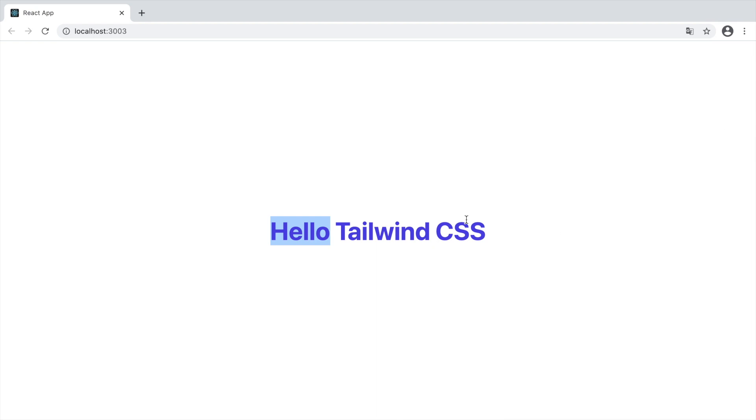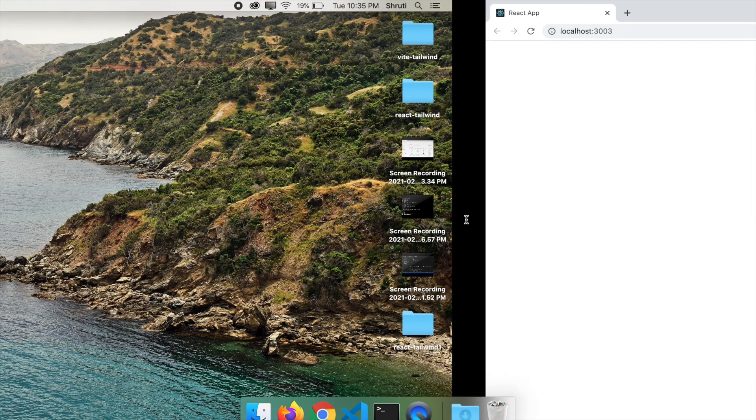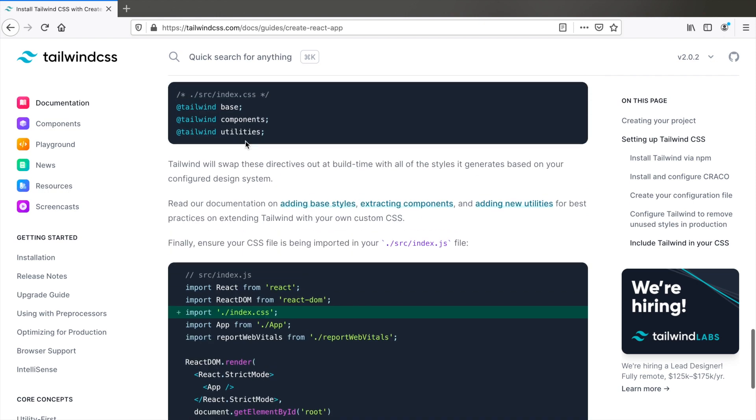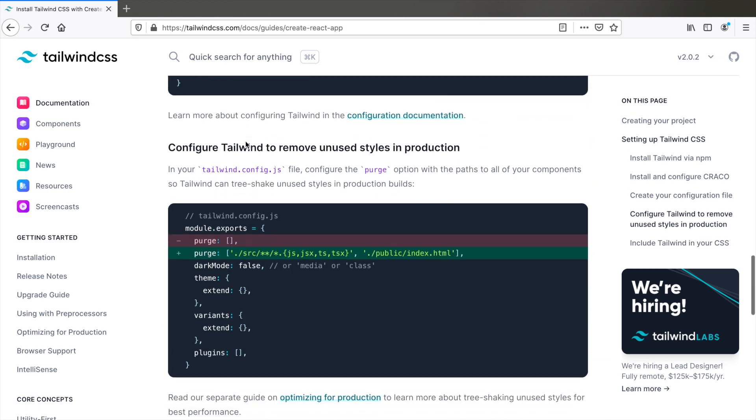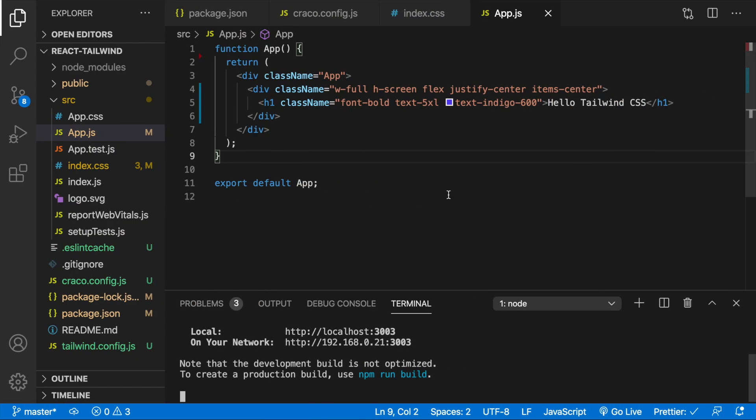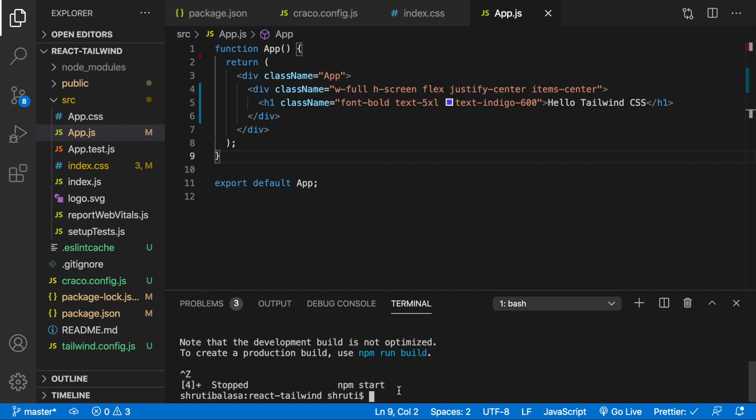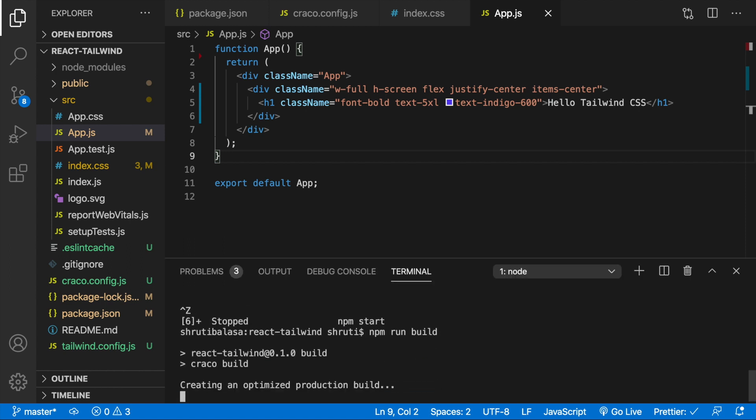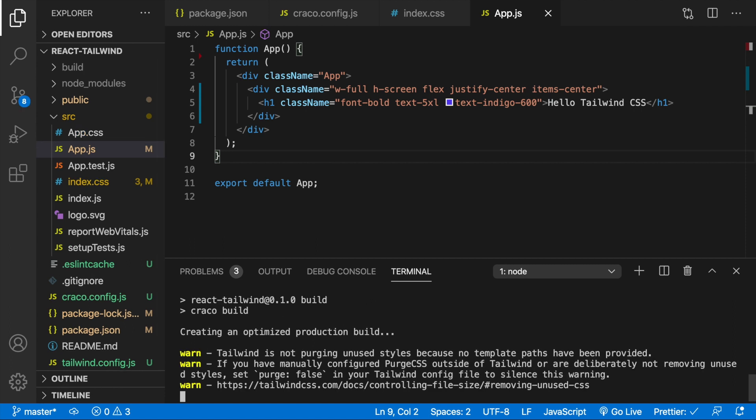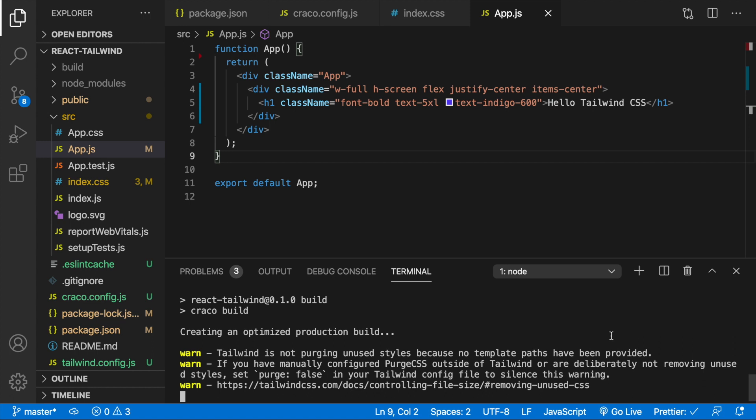I'm not sure if you noticed, but we skipped one step in the document, which is this. Now that's because I want to show you first what happens when we skip the step and just build this for production. So let's go back and do npm run build. So here we will see a warning that Tailwind is not purging unused styles because no template paths have been provided. Anyway, let's see what we end up with.